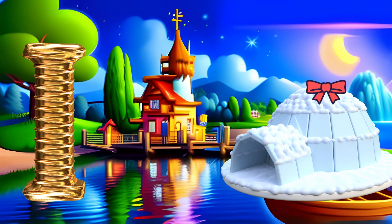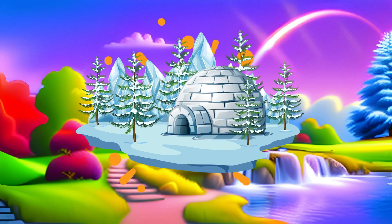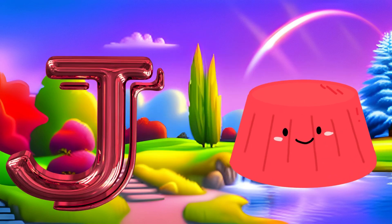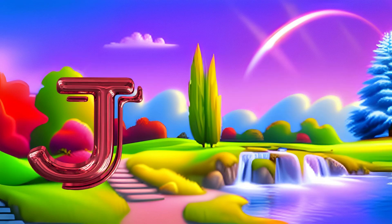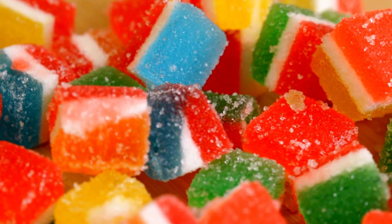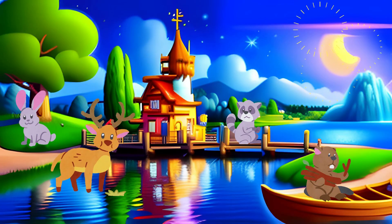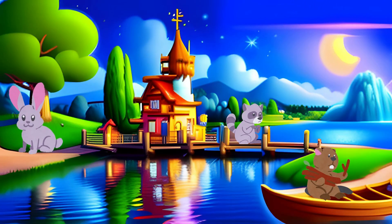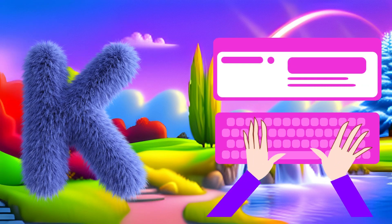I is for Igloo. I, I, igloo, I, igloo. J is for Jelly. J, J, jelly, J, J, jelly, J, jelly.